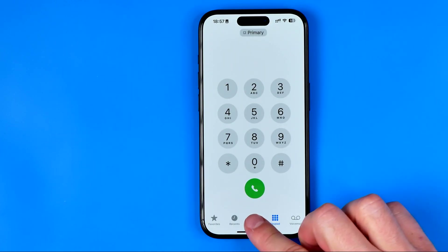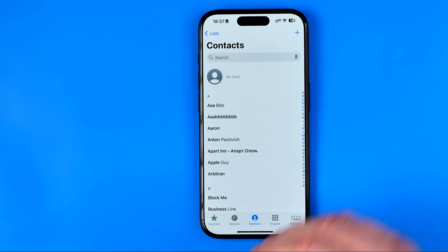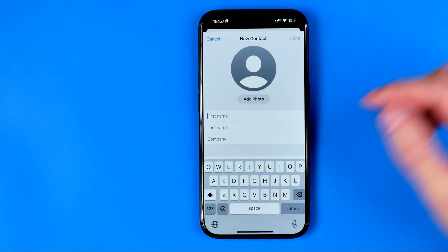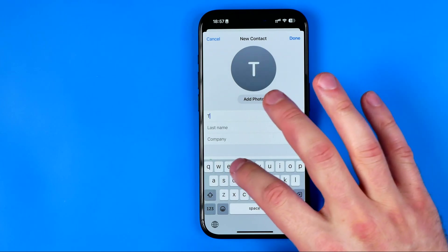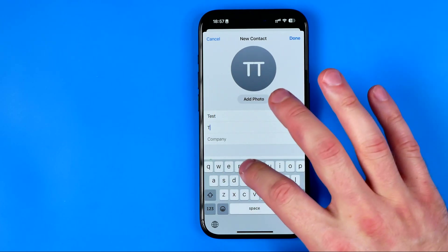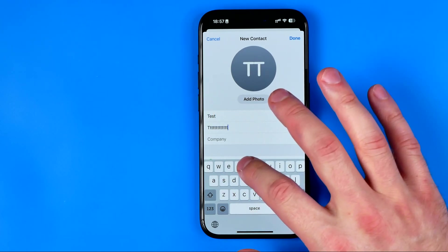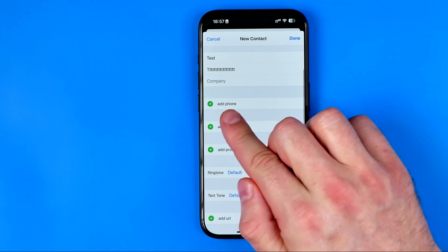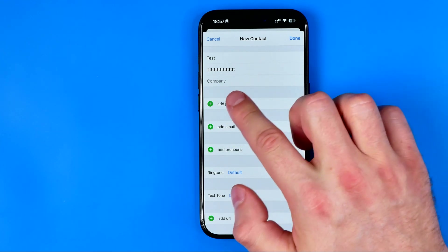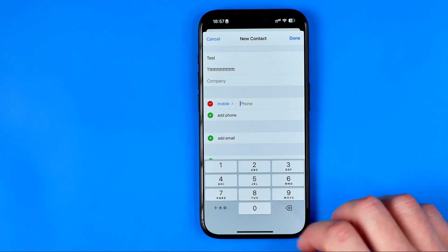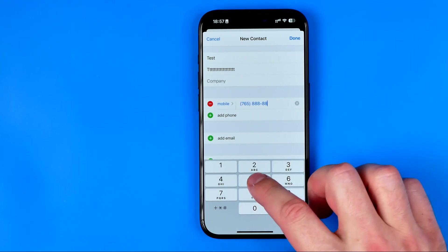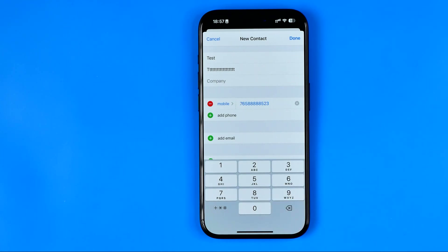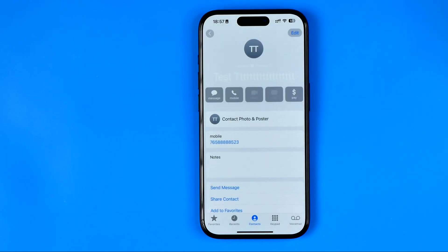After that, tap here to head over to contacts and then tap the plus sign. Now we need to enter the first name and last name for our contact. If we scroll down we'll find the 'add phone' option. Enter the phone number with the country code, then hit 'done' to save it.